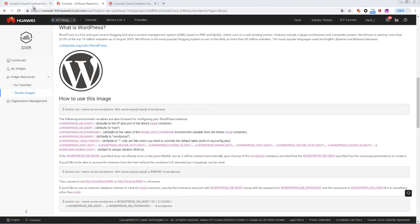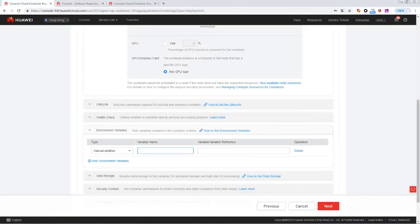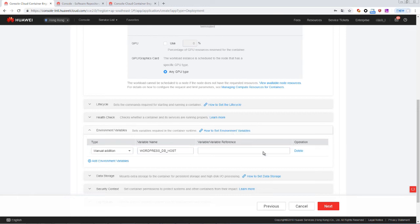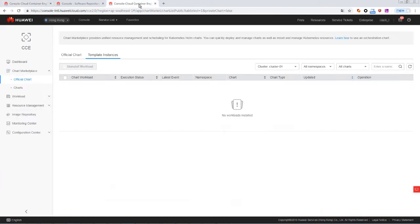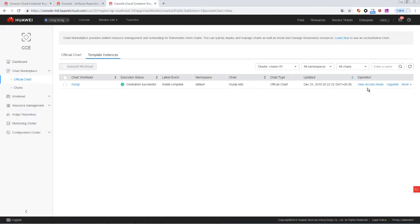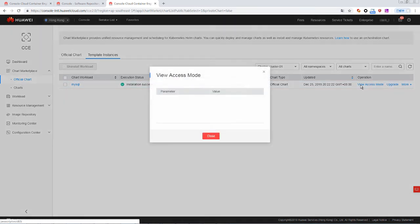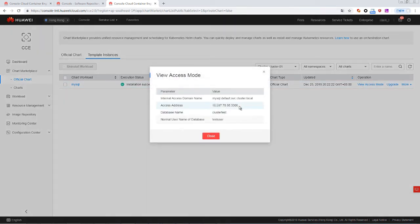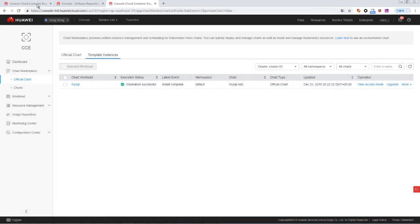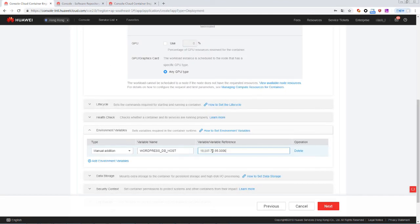Then we go back to the CC console and add the three environment variables for the WordPress container workload. WordPress DB host indicates the IP address and port number of the MySQL database. To obtain the IP address and port number, we need to go to the template instances page. Click View Access Mode for the MySQL template instance you just created. Copy the access address and paste it here.